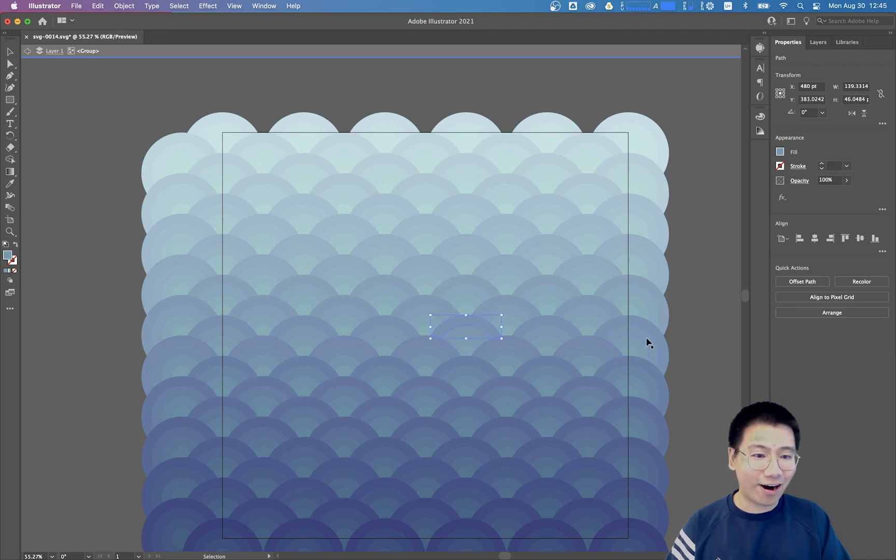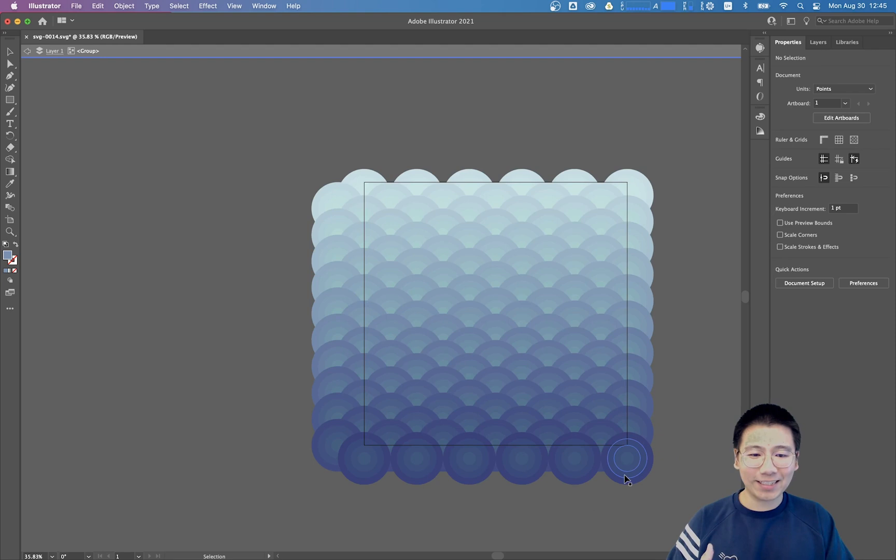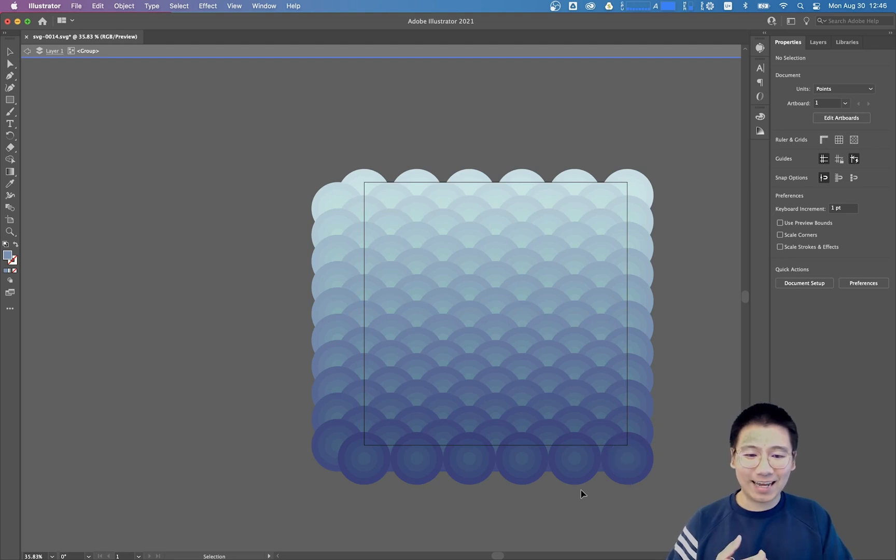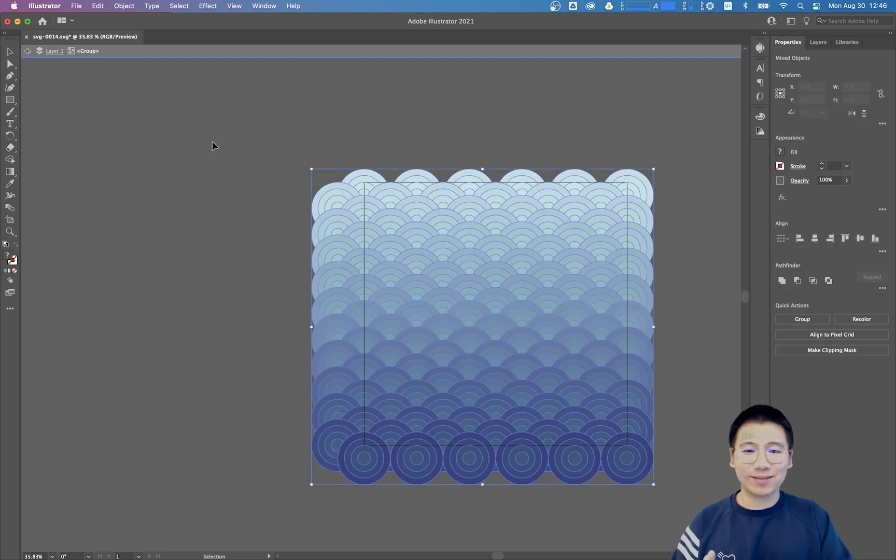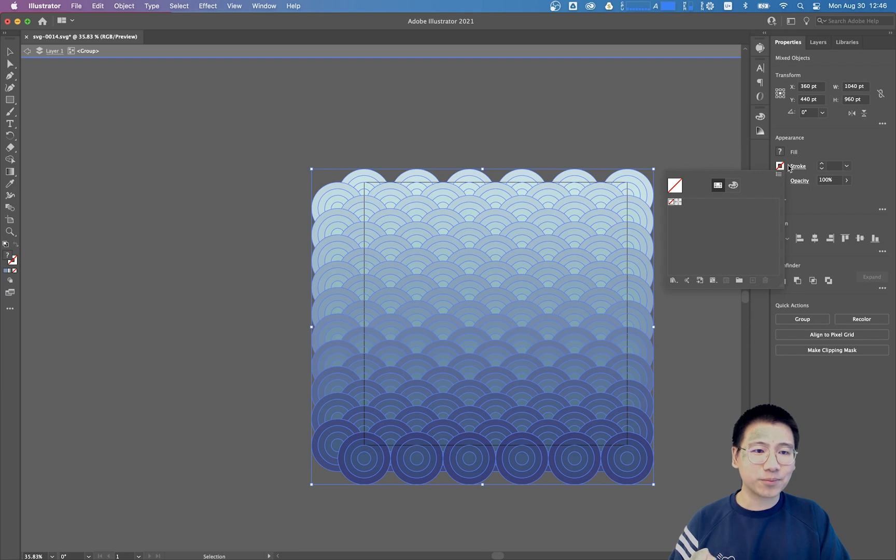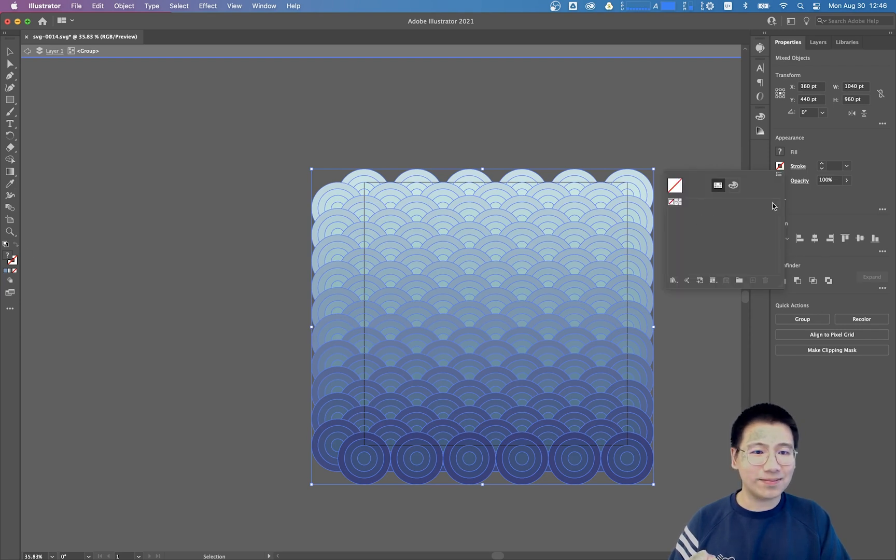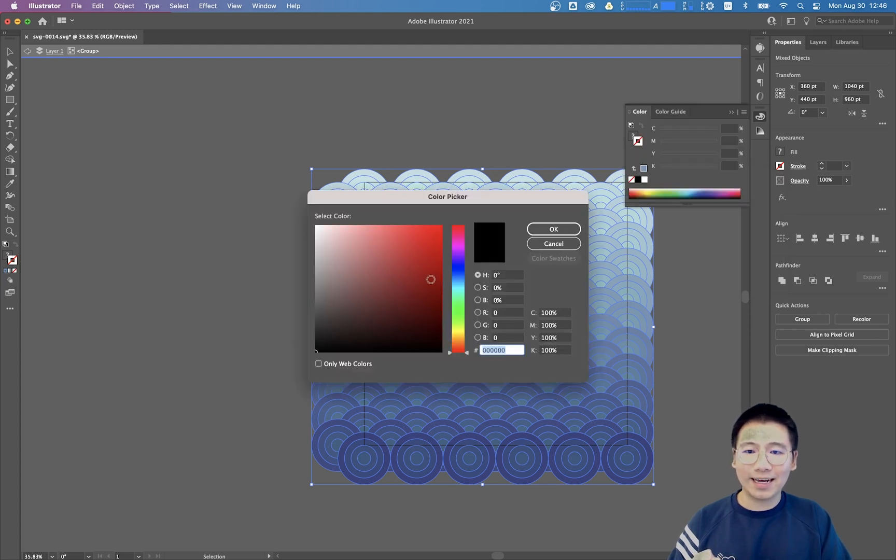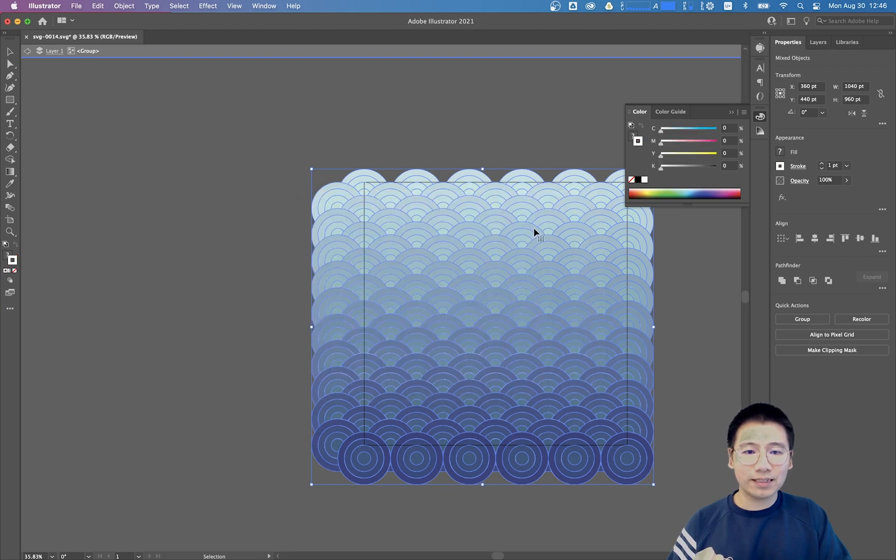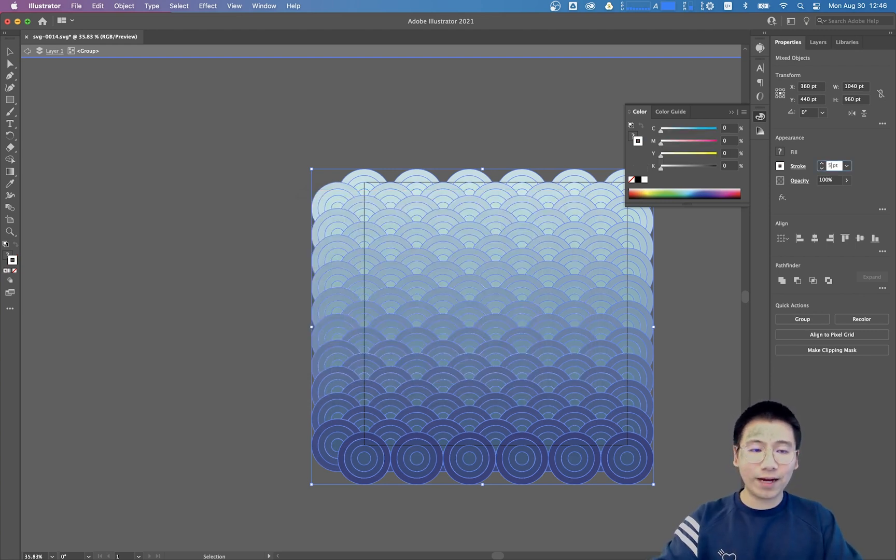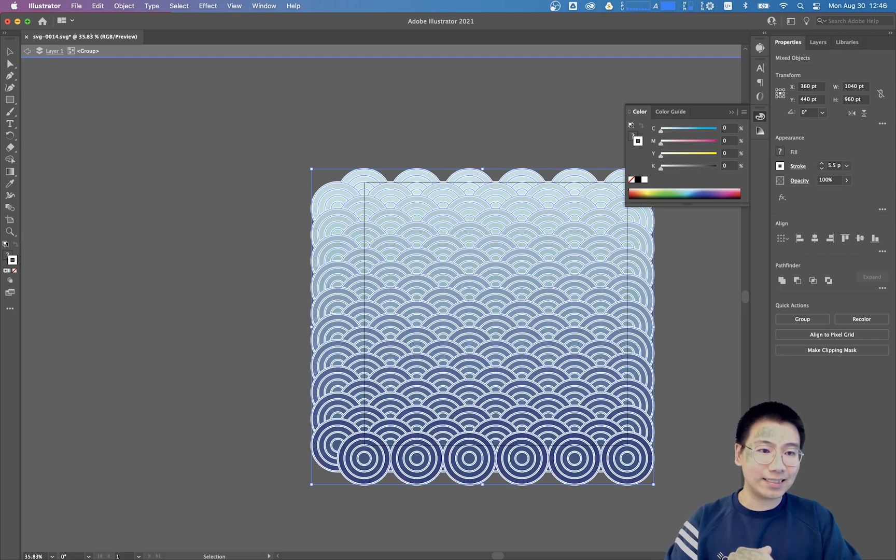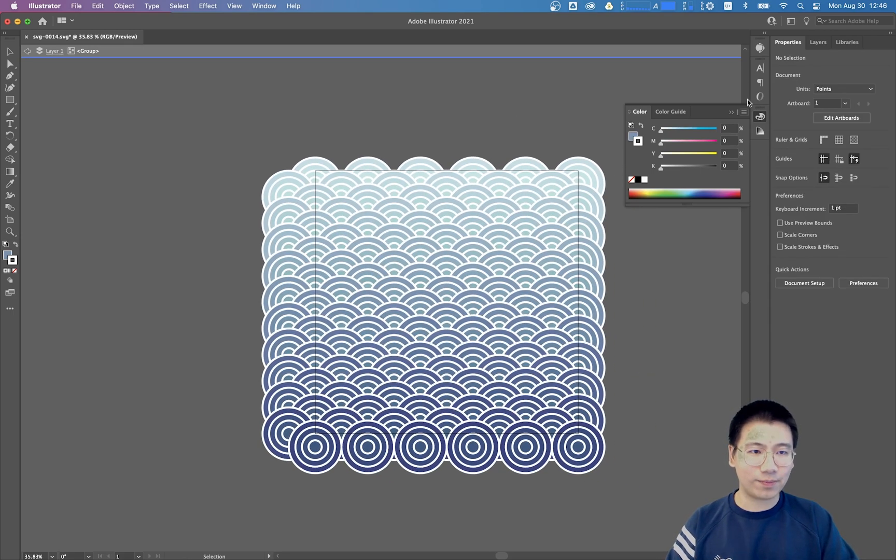And we still want this pattern looks identical to our sketch. Because the problem is these circles or these curves doesn't have stroke. So this is very easy to address. We just need to click here and choose a white color. Then adjust its stroke width to 5.5 inches, also identical to our sketch. Then we have this pattern.